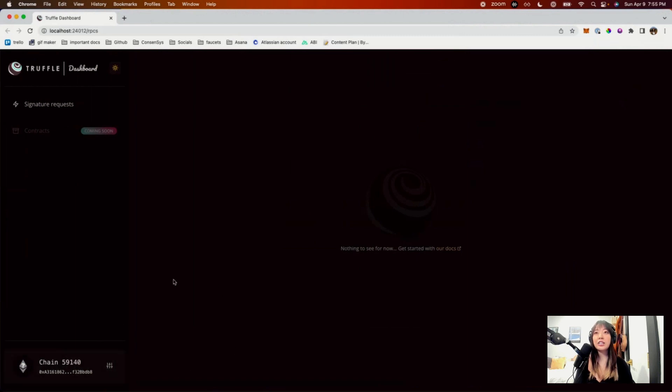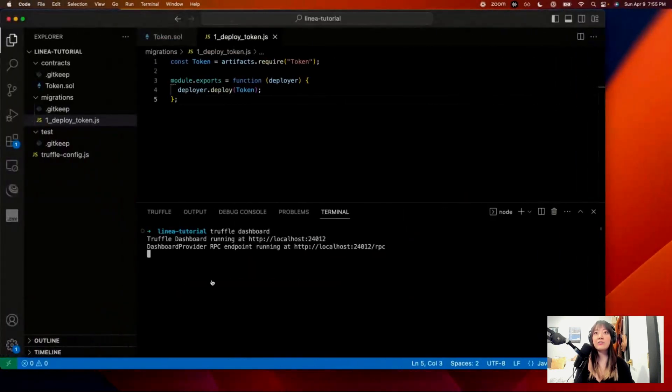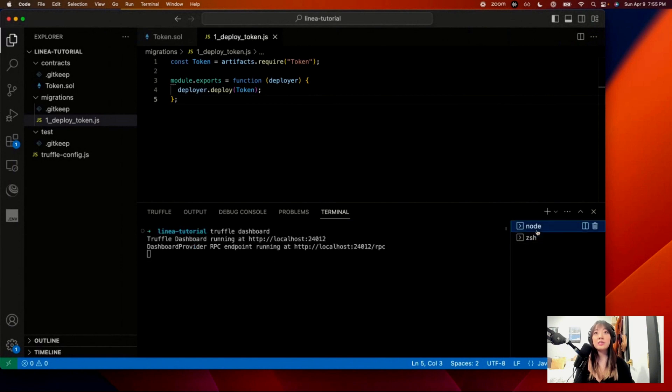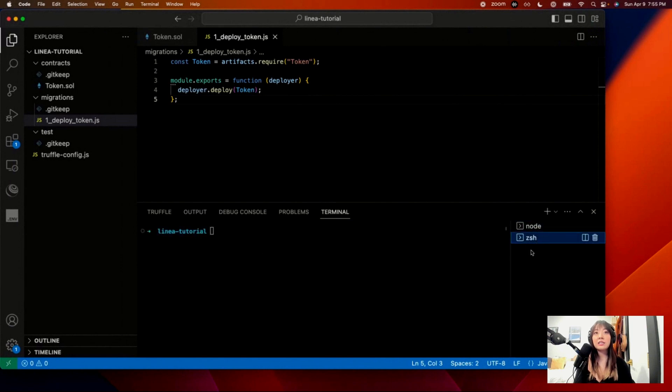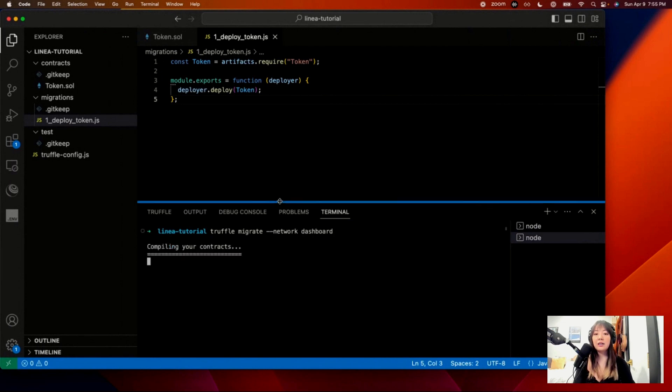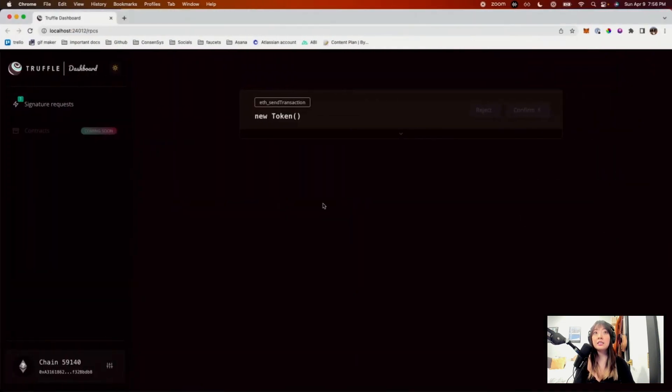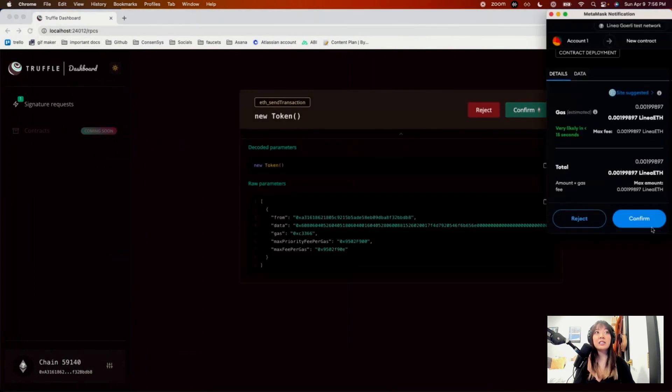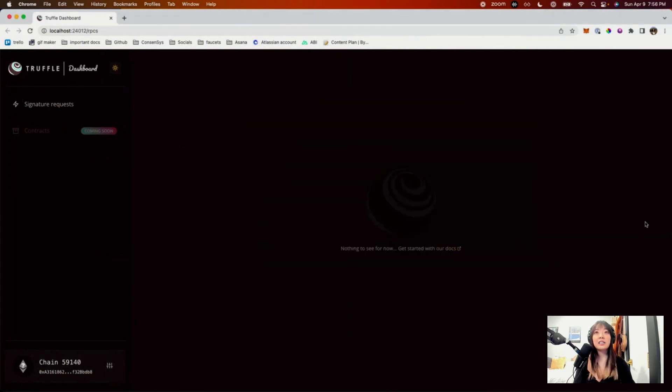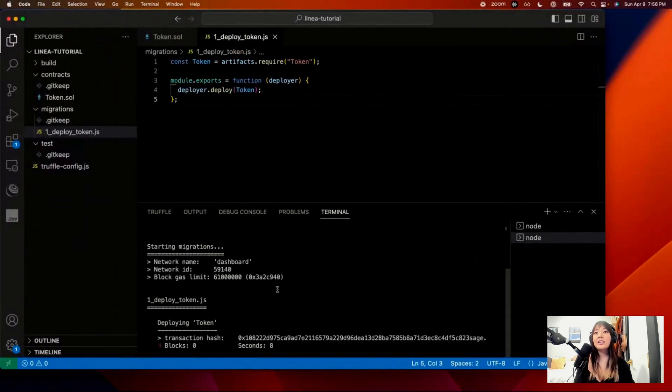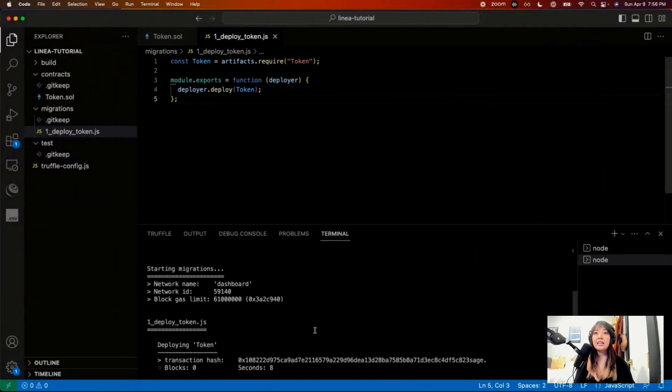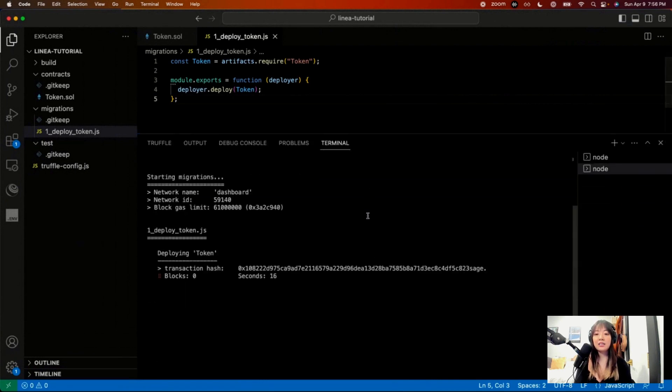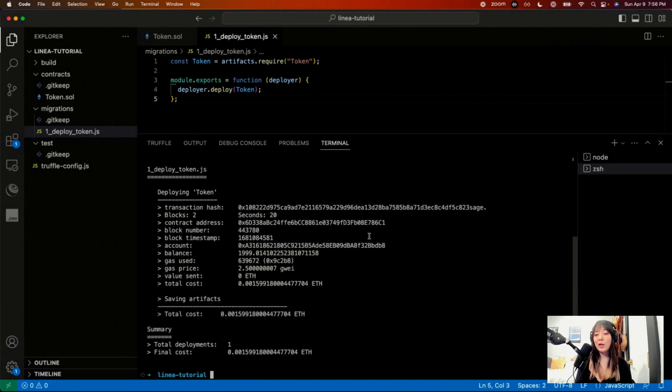So you can see now the chain ID is 59140. We need to add another terminal because this is running in this window. And then just do truffle migrate network dashboard. And you'll go back to your localhost right here. Hit confirm. I'll go back. We'll wait a hot sec.